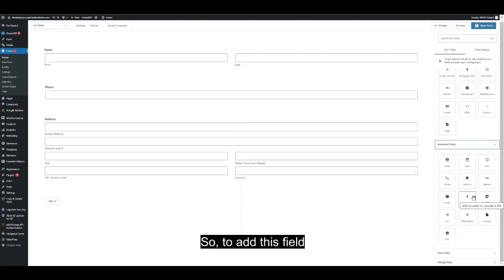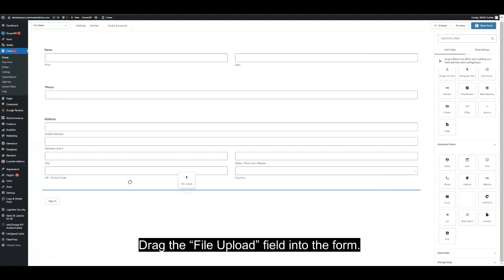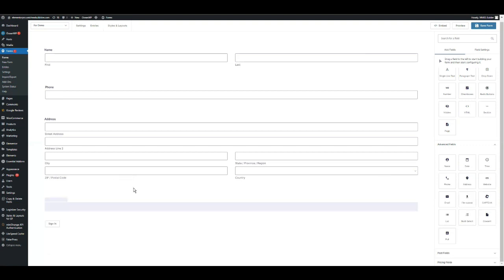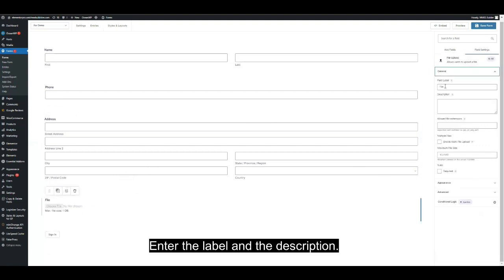So to add this field, drag the file upload field into the form. Enter the label and the description.